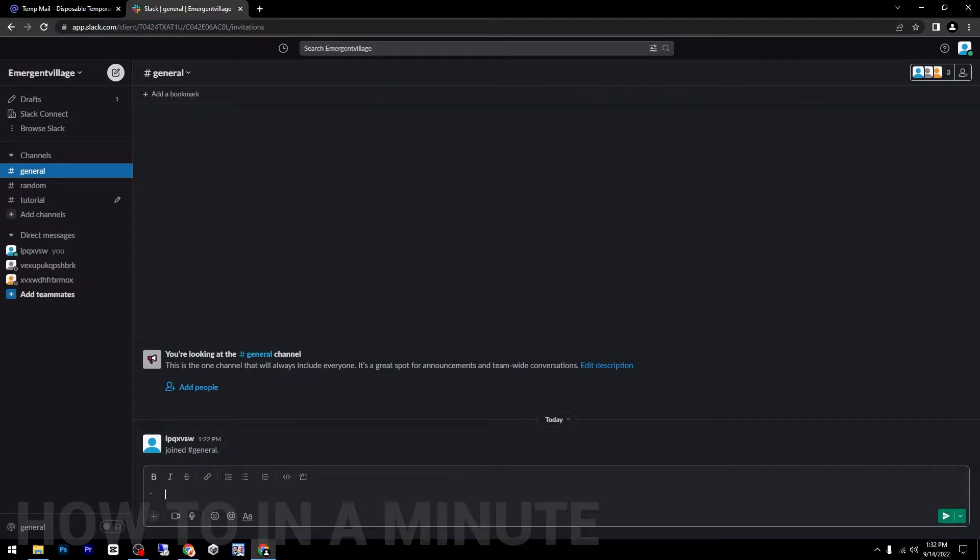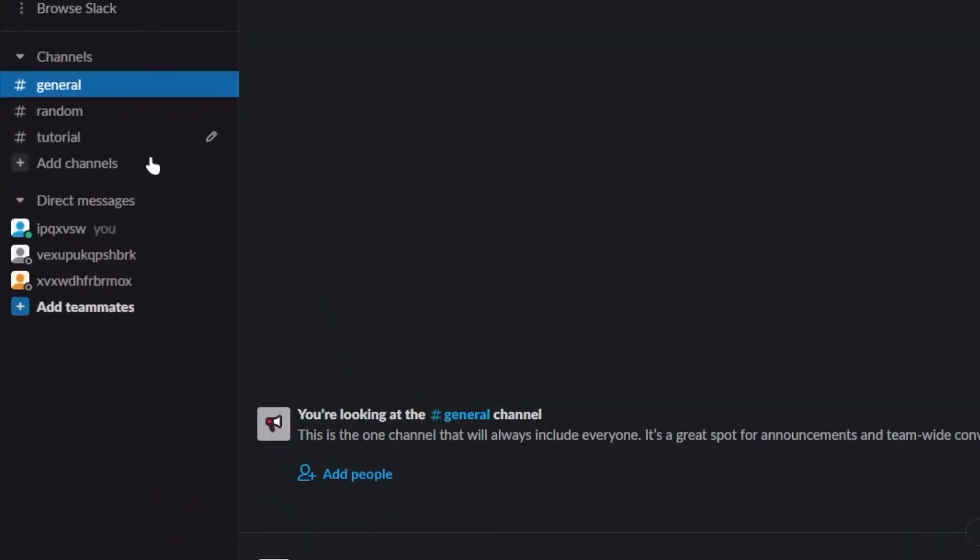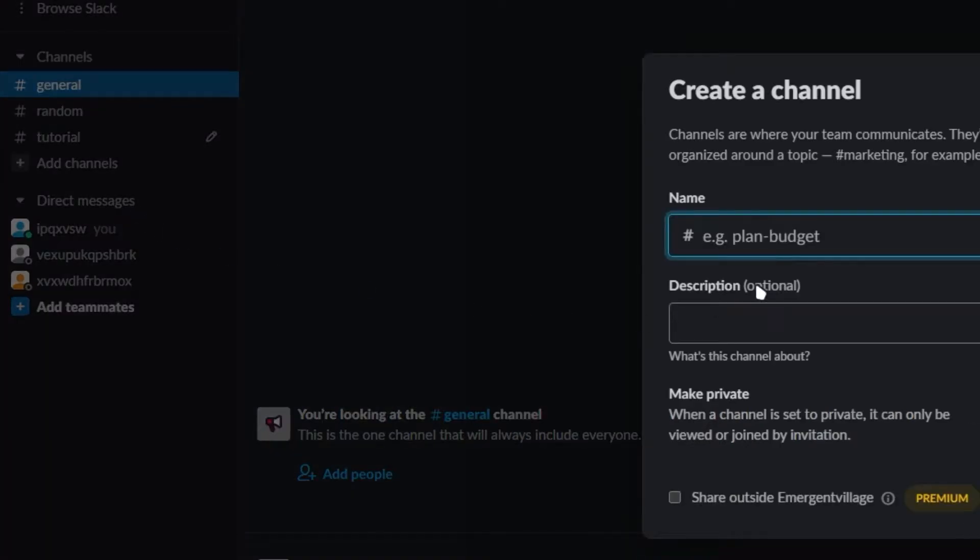Hey guys, in today's video I'm going to show you how to create a channel on Slack. First step is to go to the left side and click on add channels, and then click on create a new channel.